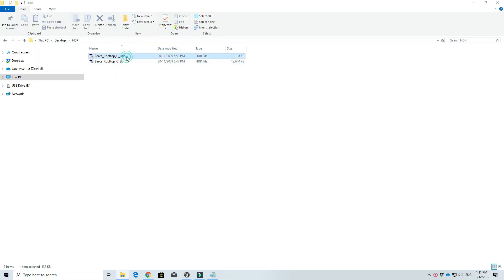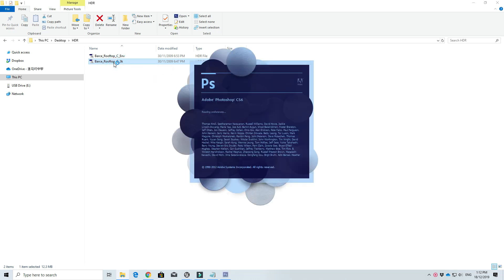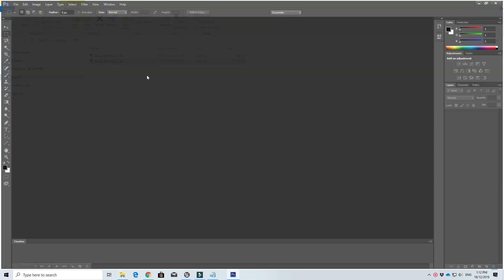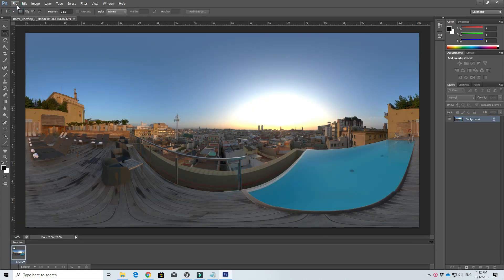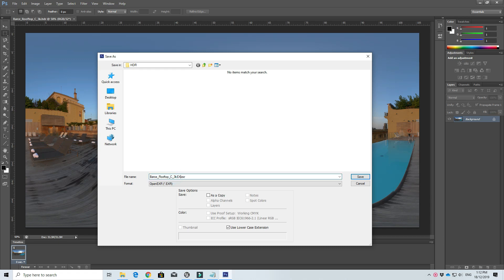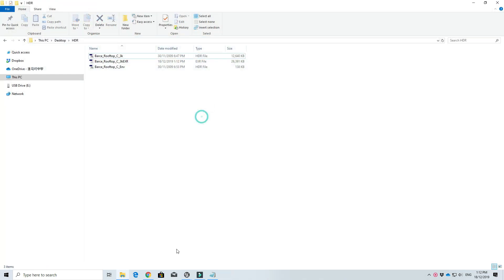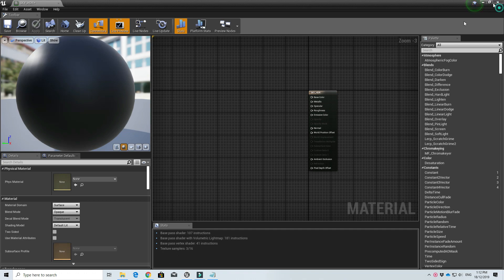I'm actually only interested in the two HDR files — we'll use one for lighting and one for our skybox. Before we import, let's create an EXR version by opening it with Photoshop and saving it as an EXR file with no compression. Once you've done that, let's go ahead and import all these files.